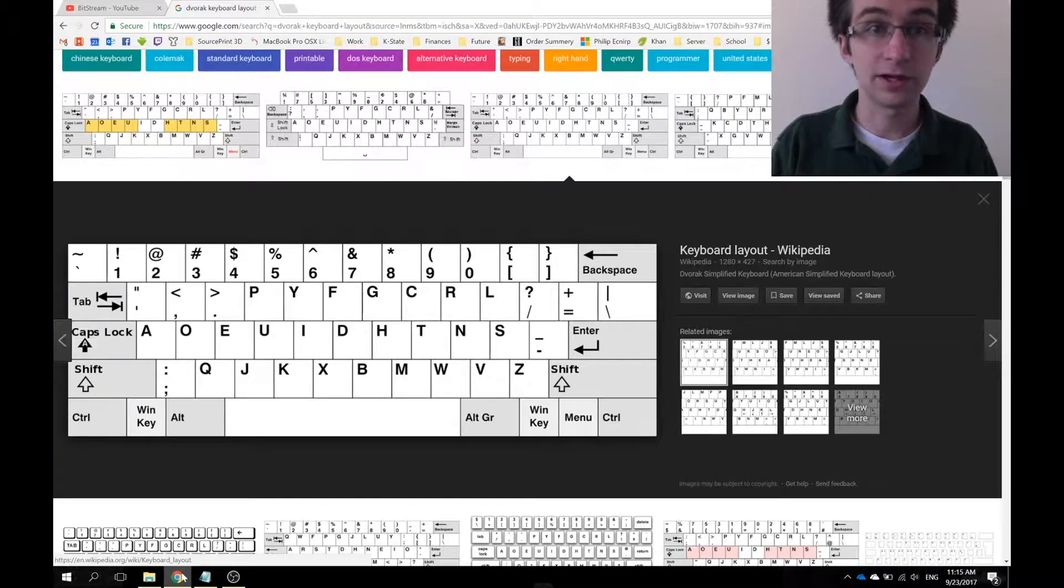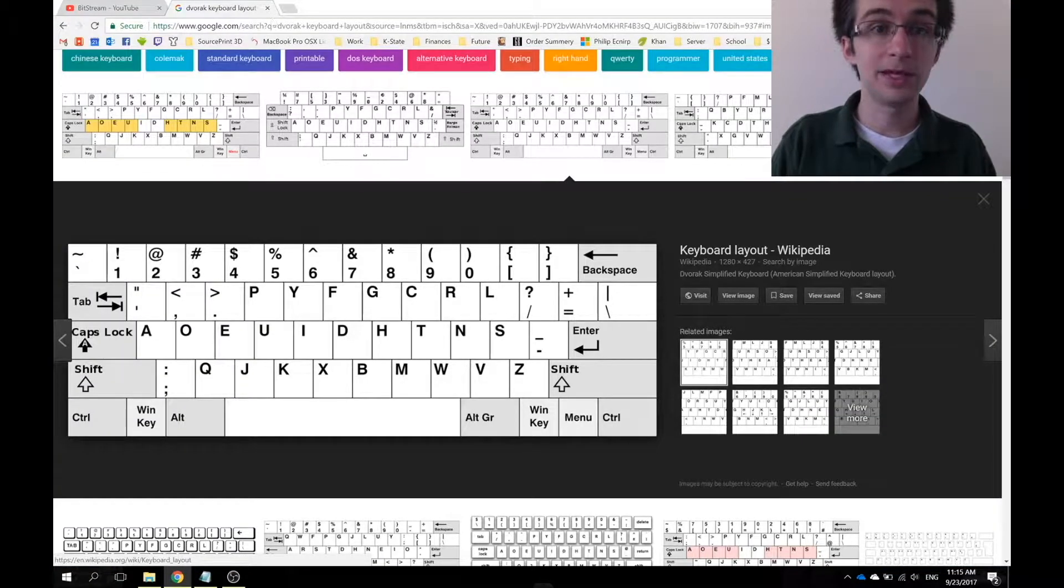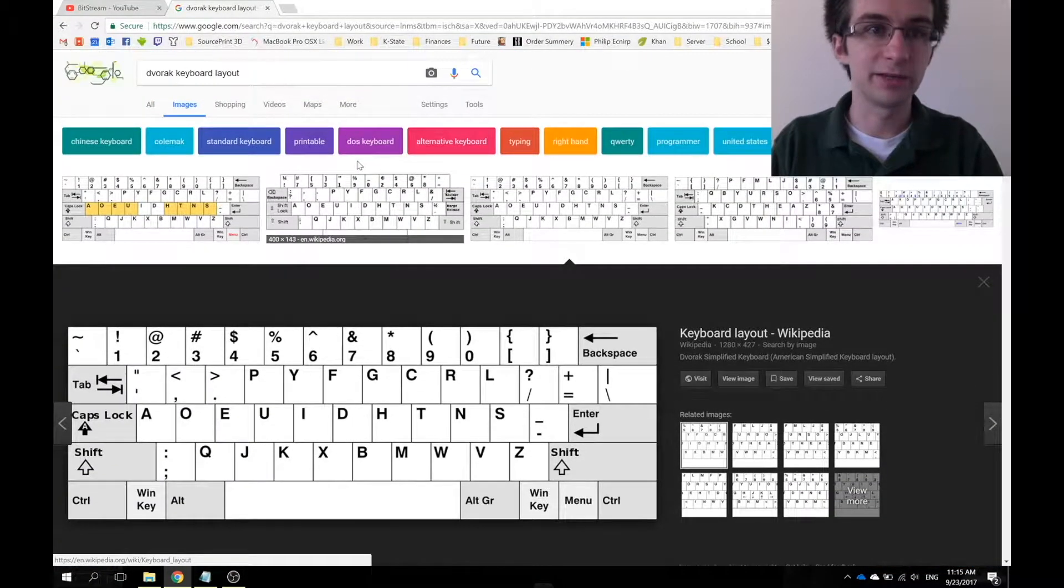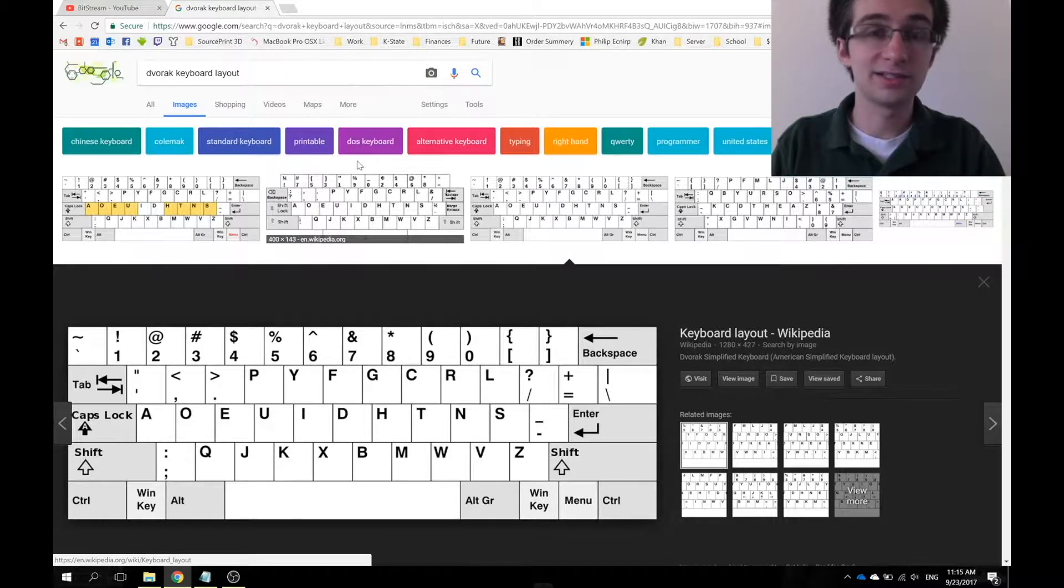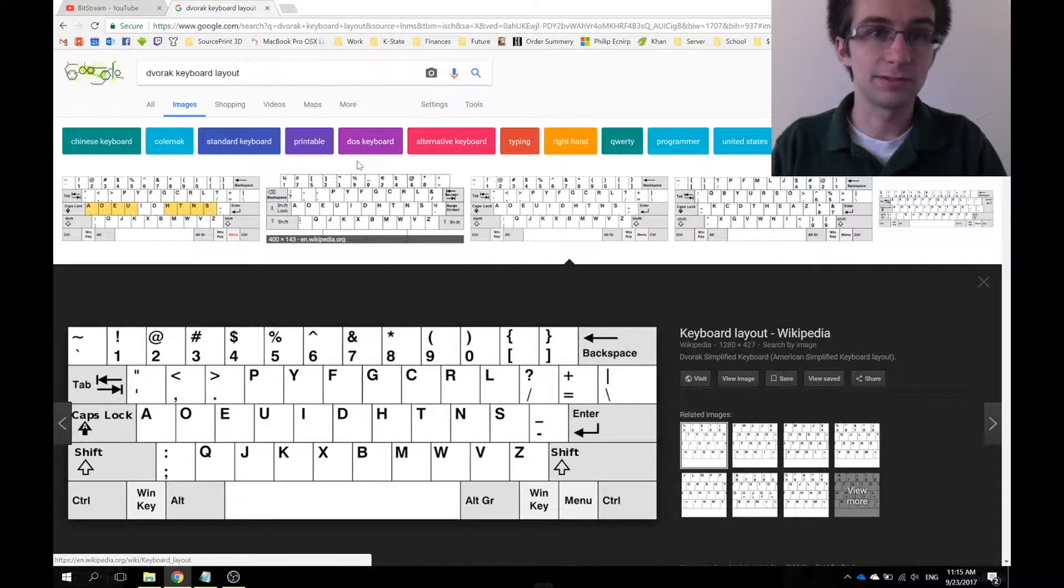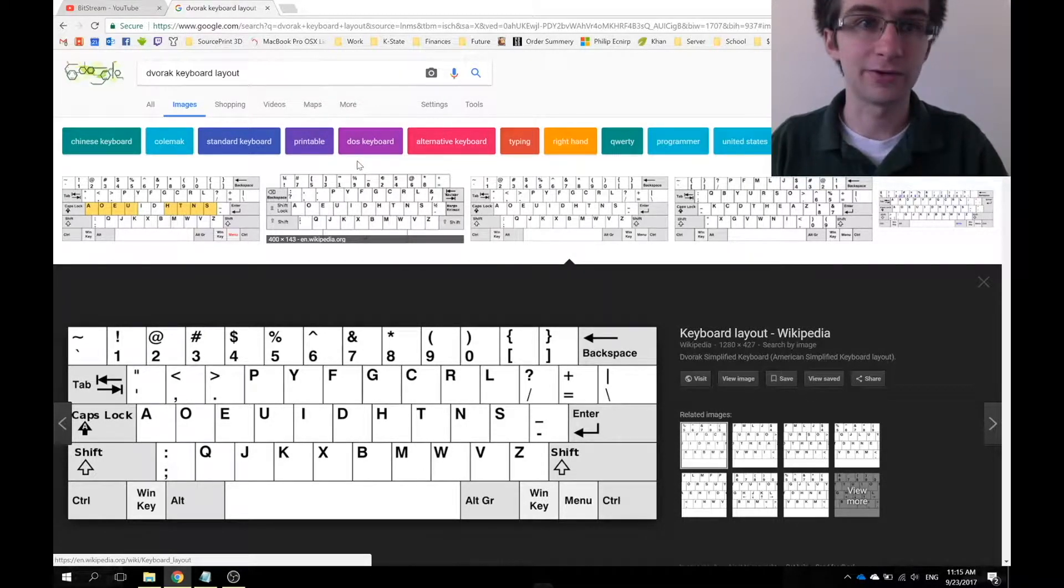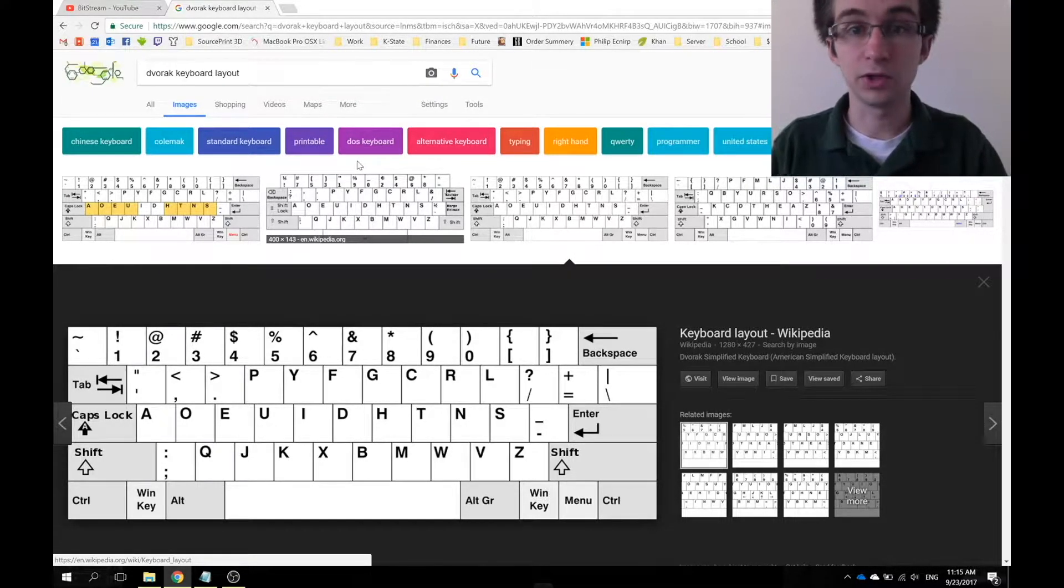So here I am going into Chrome, and as you can see I've already pulled it up, but it's as simple as just looking up Dvorak keyboard layout in Google and going to images.